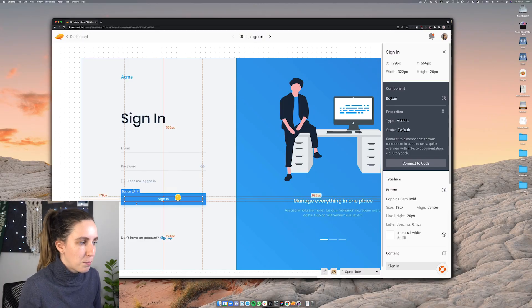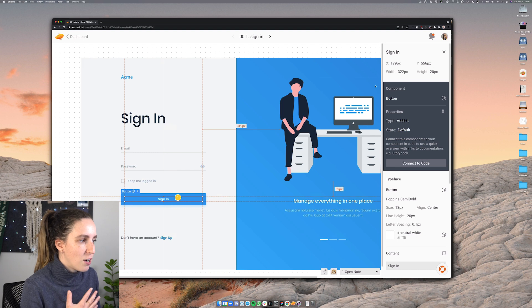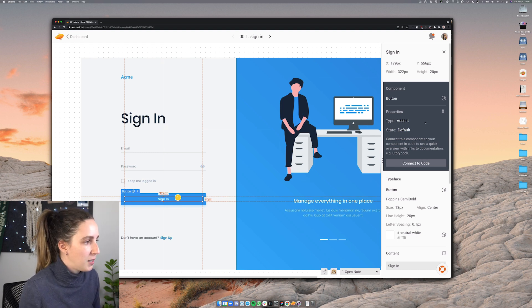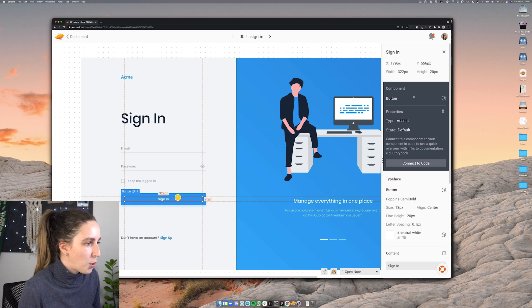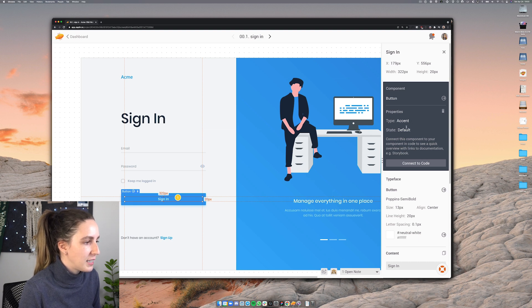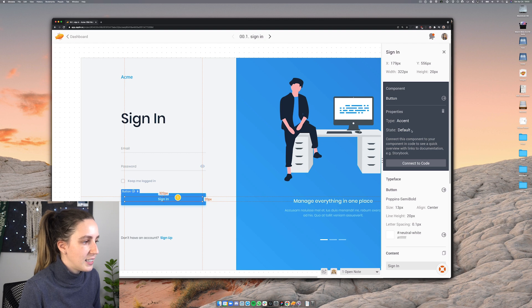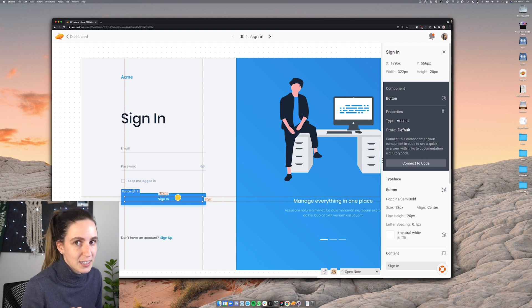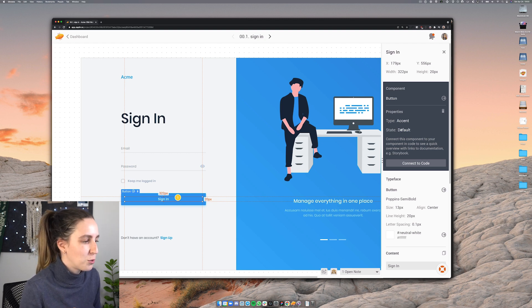And by clicking on this component here I now can see some extra additional properties for this element. So I can see the name of this component and I can also see the properties that have been set. In this case I can see it is set to the default state and I'll show you soon that there's other states for this button as well.